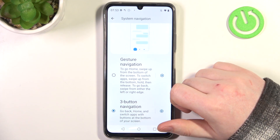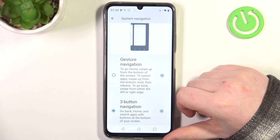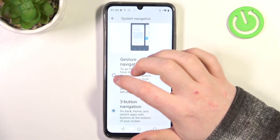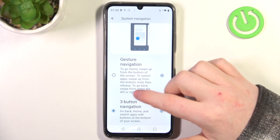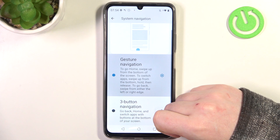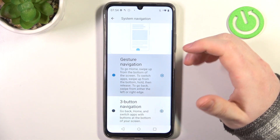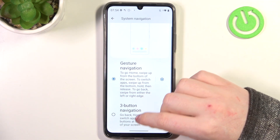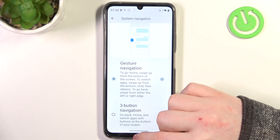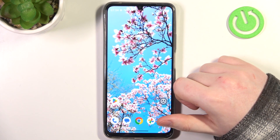The first option is system navigation. Here you can choose how to navigate your phone. You can either pick gesture navigation or three-button navigation. If you decide on gesture navigation, if you want to go to the home screen, swipe up like this.